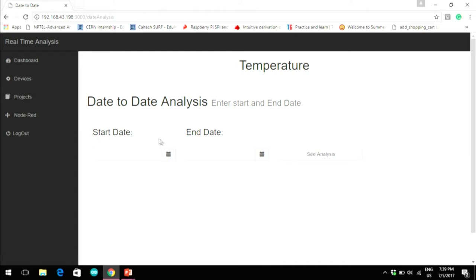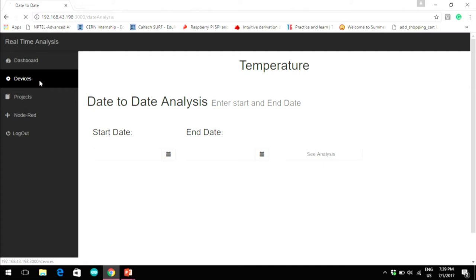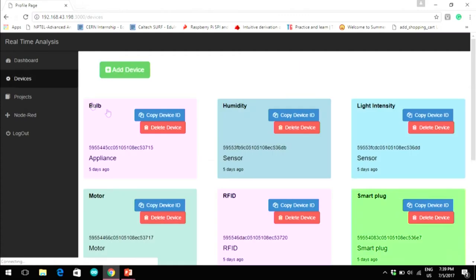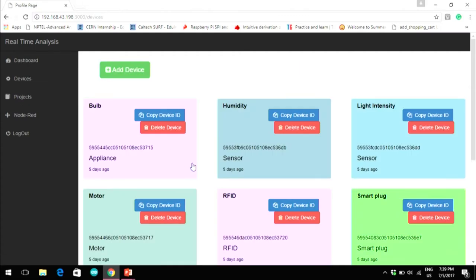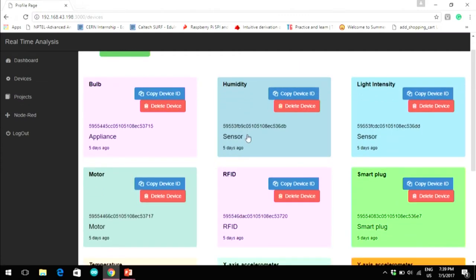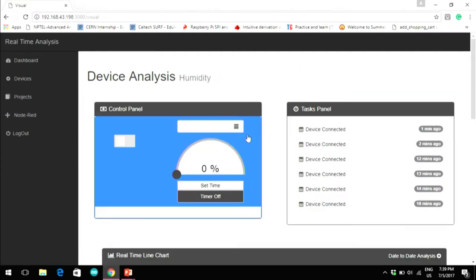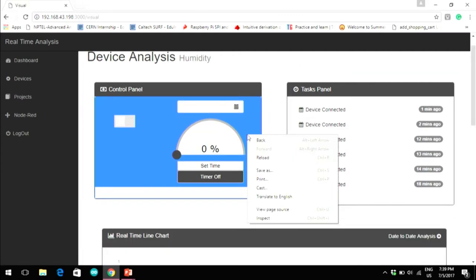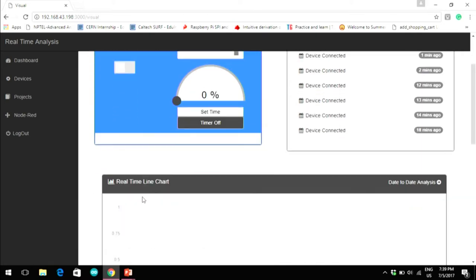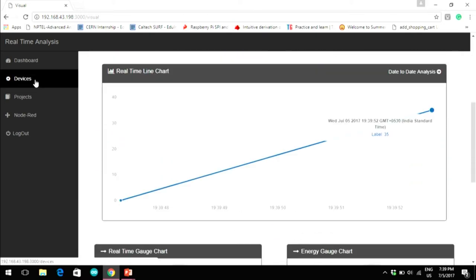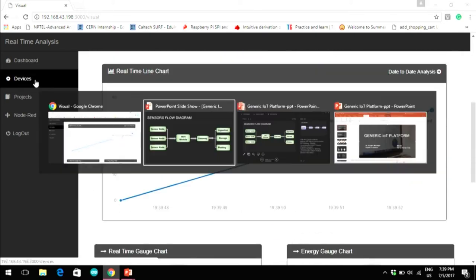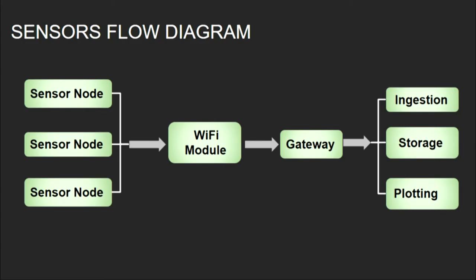The other things being measured are humidity, light intensity, x-axis, y-axis, z-axis accelerations, etc. We have implemented many sensors so that we have created a generic platform — we can connect as many sensors as we want.